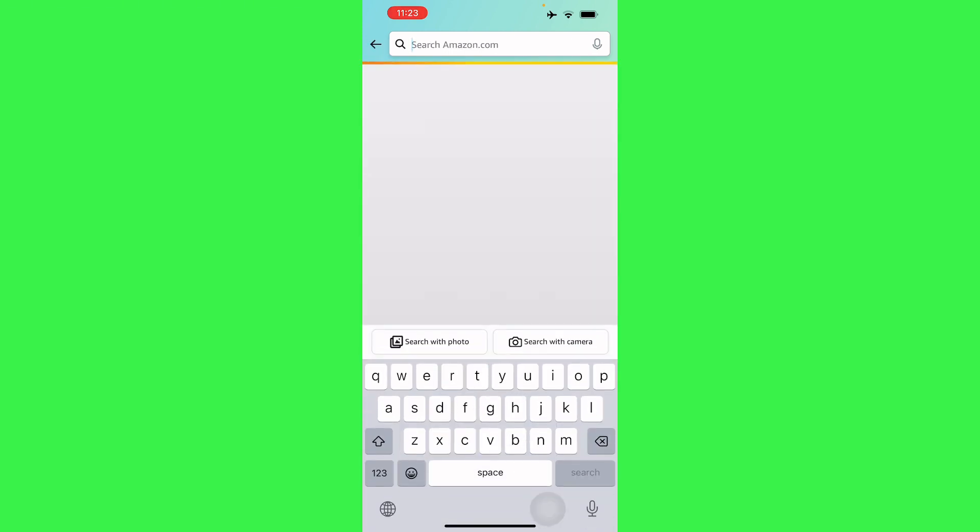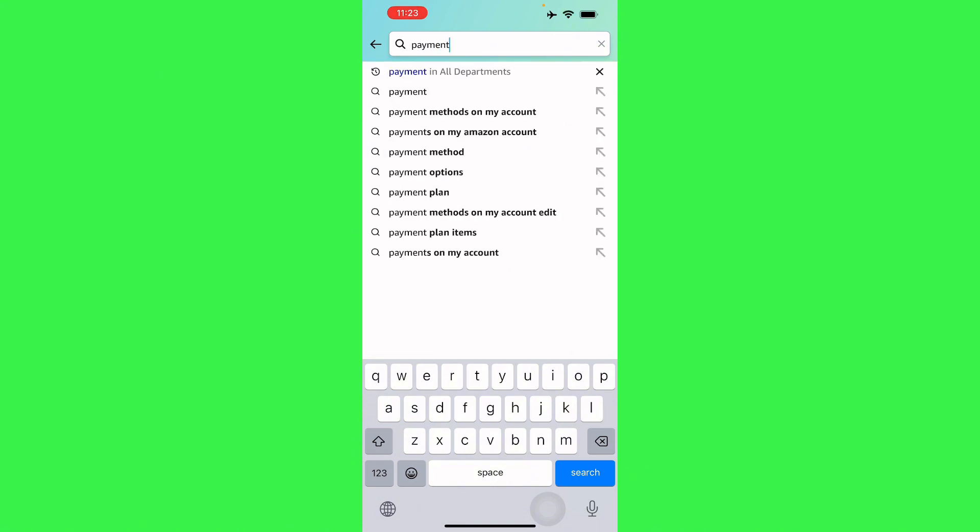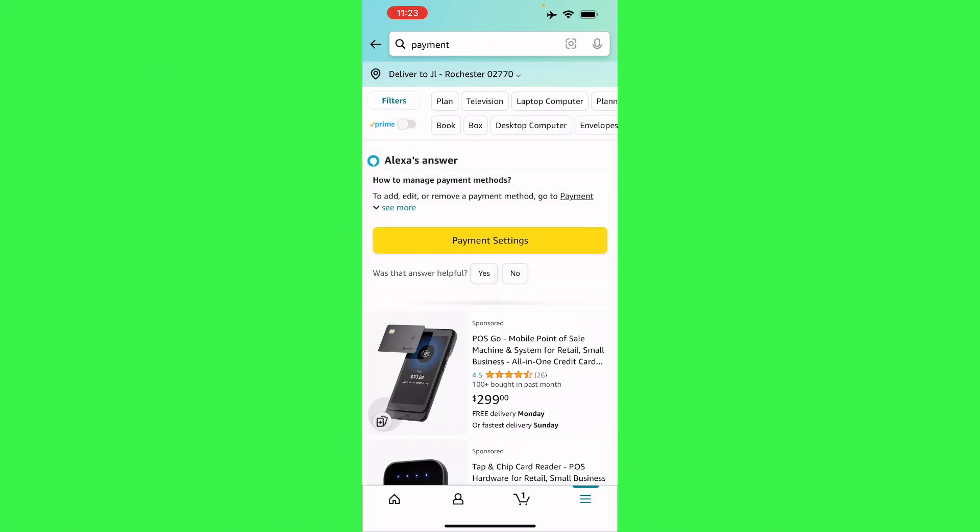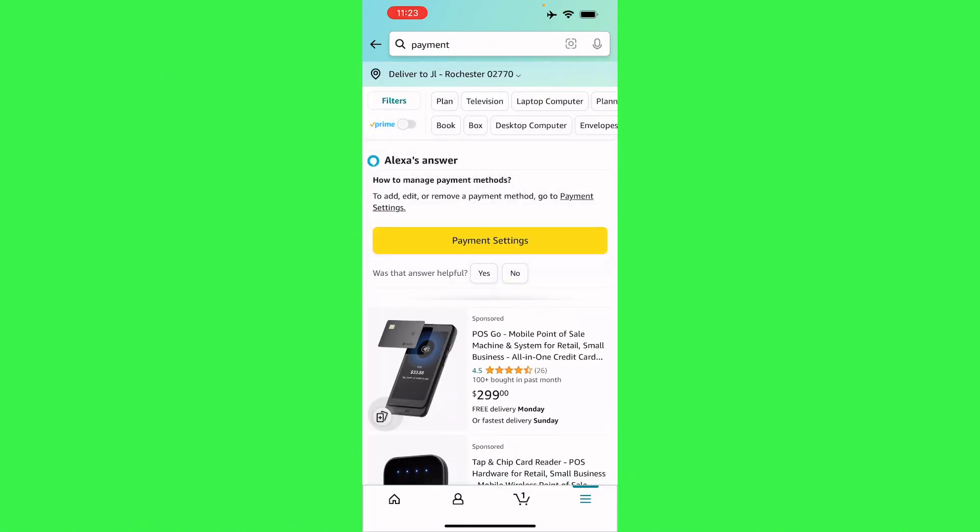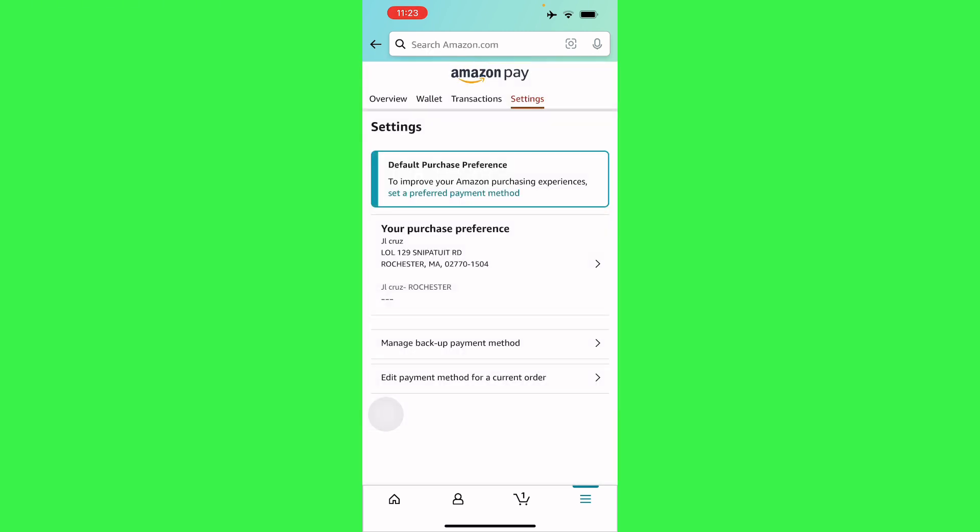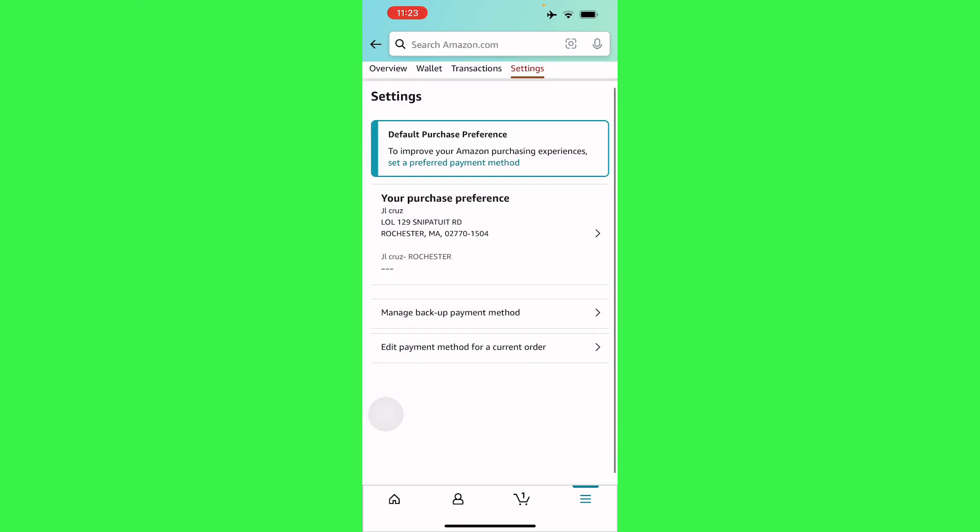search for your payment. From there, just search it and there you go. There's going to be a filter here with the payment settings, so all you have to